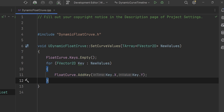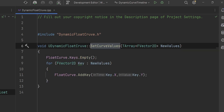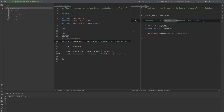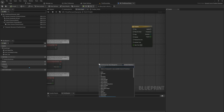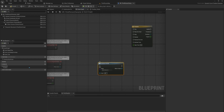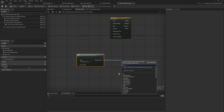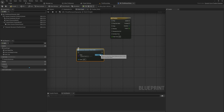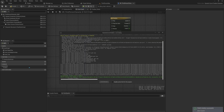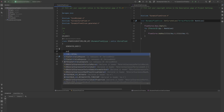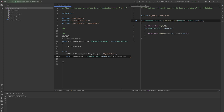There's one issue: if we construct this object now, we'd need to explicitly call SetCurveValues separately afterward, which is possible but annoying. You could go into Blueprint, use Construct Object From Class with DynamicFloatCurve, and then call the function right after. But wouldn't it be nicer to give the object its initial values right at construction? For that we can make a factory function.